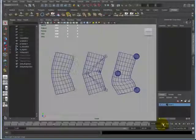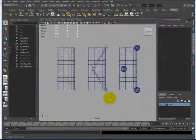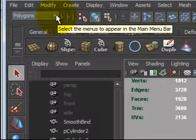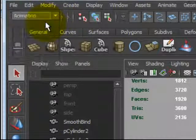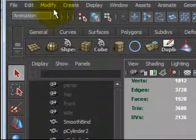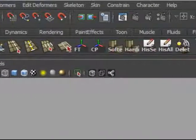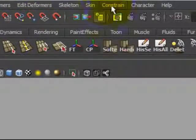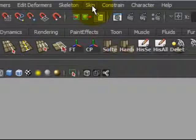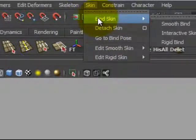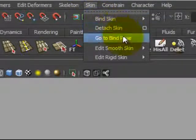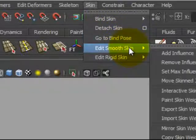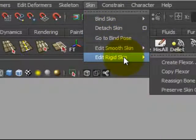The skinning menu is in the animation menu. The top left corner is the main menu bar, just click on that and go to animation or push F2 by default. Skin will be in the main menu on the right hand side between skeleton and constraint. Click on skin, you will see bind skin, detach skin, go to bind pose, edit smooth skin, and edit rigid skin.